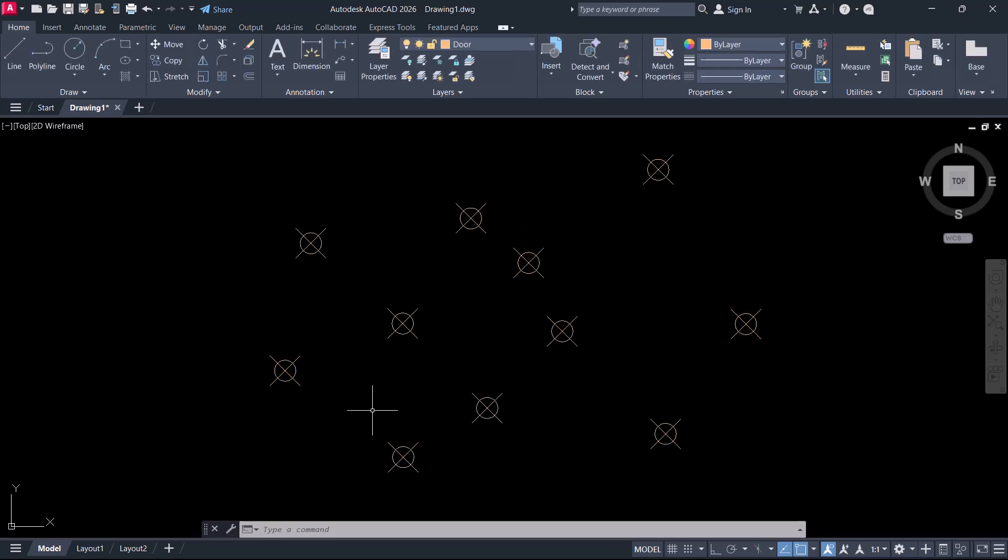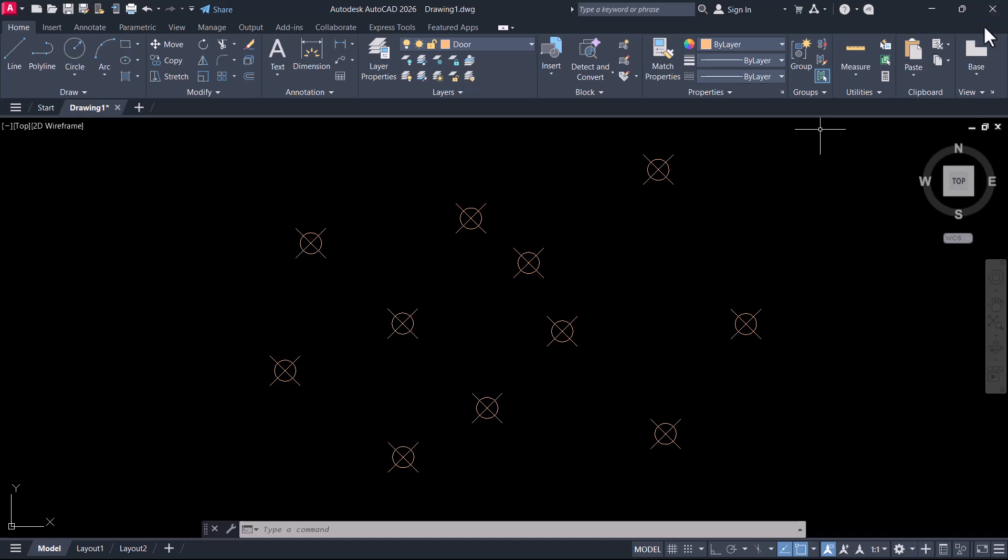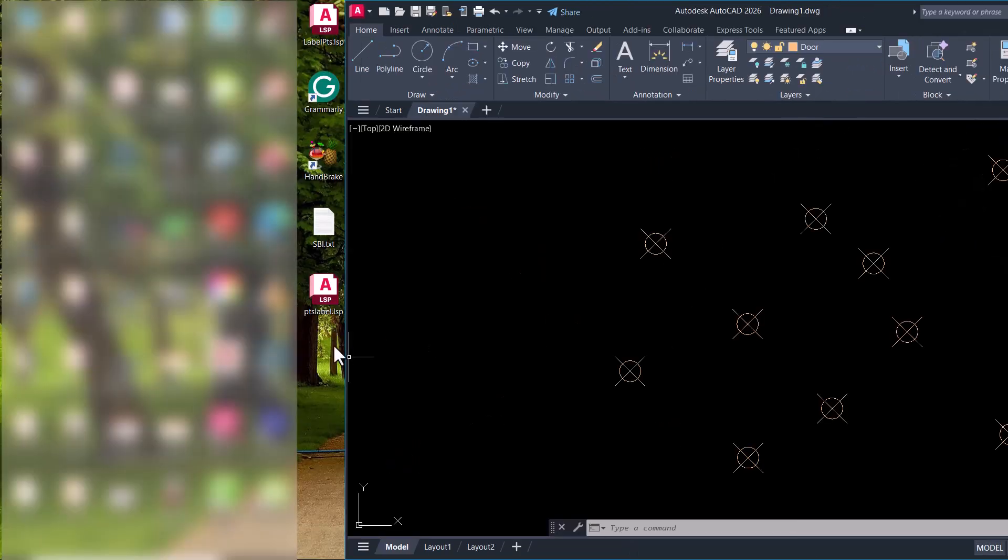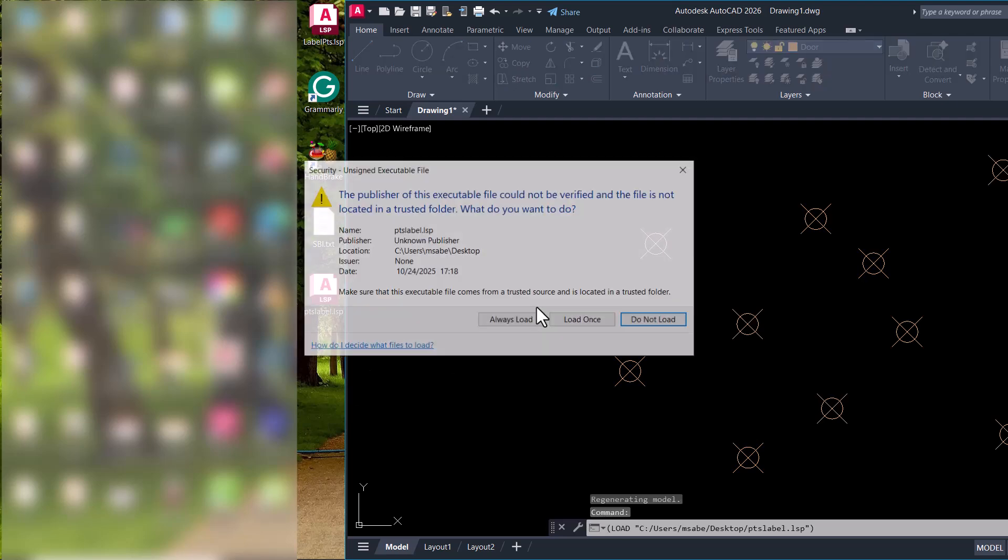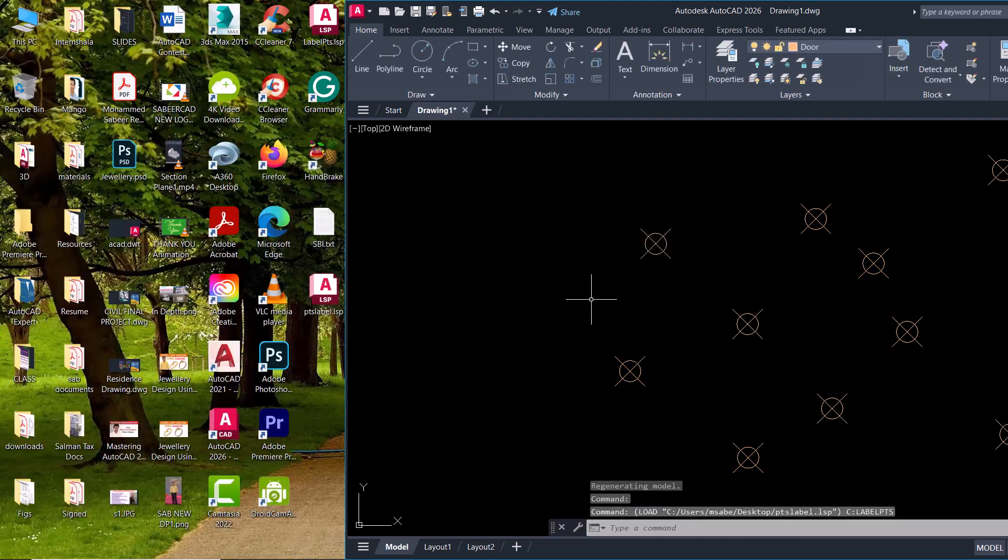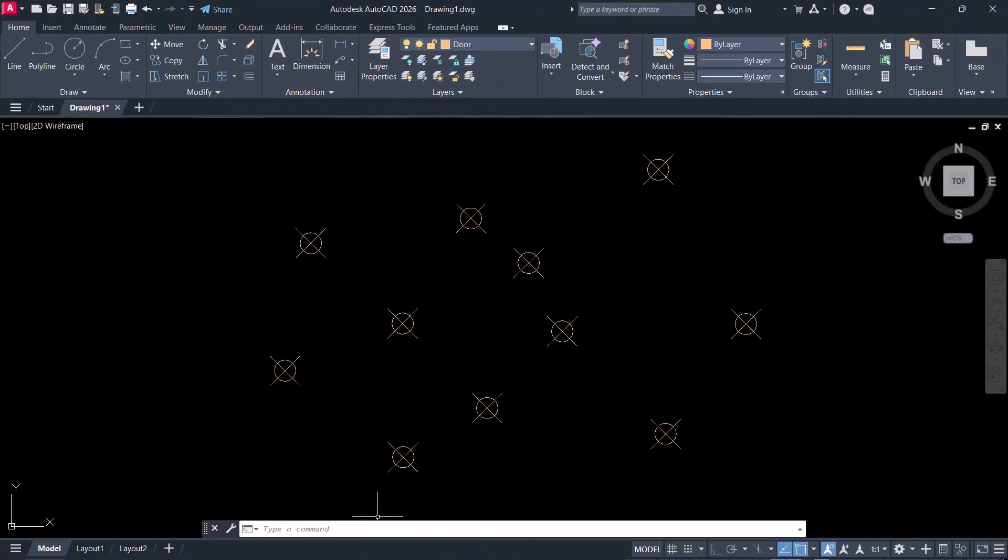Suppose these points are surveyed points and if you want to mark the coordinate location of these points you don't have to manually do that. Instead you can load an Autolisp routine, drag drop this routine onto the screen and click on load once and the routine is loaded.